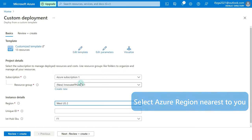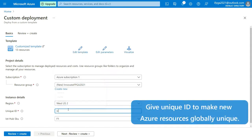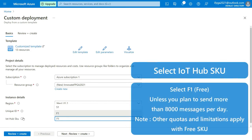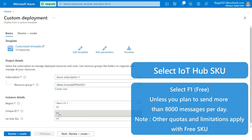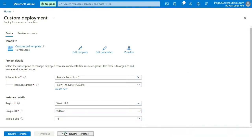Some of the services are made available on the internet, so make sure the names are globally unique. A sample solution is deployed using free SKUs. Select IoT Hub F1 SKU.